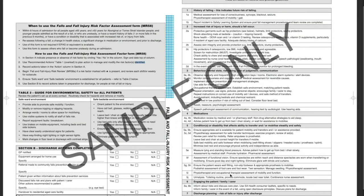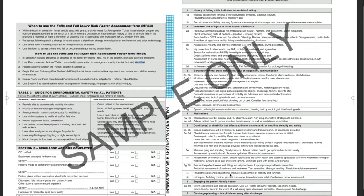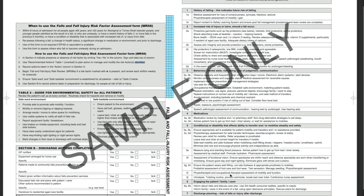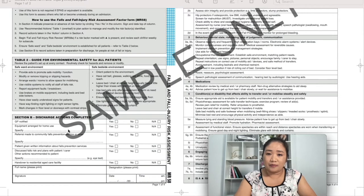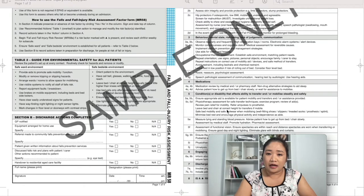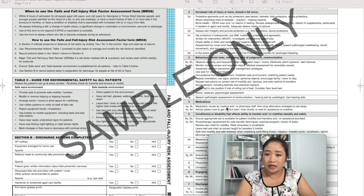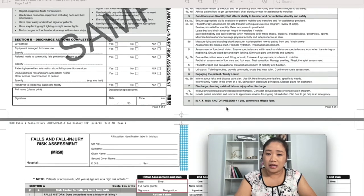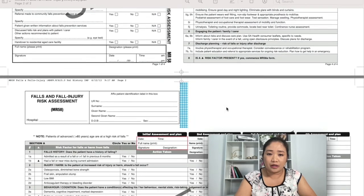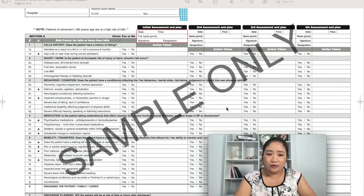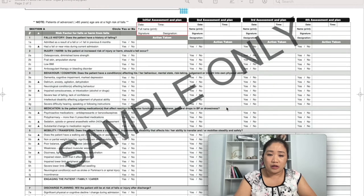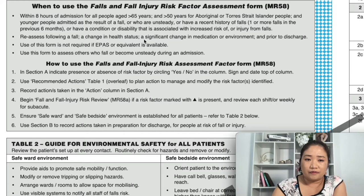As you can see on the screen, this is the falls injury risk assessment form. This form is a sample only and I obtained it from the OSCE handbook preparation handbook. There is a link for this form which I will leave in the description below. This is the first page of the form.